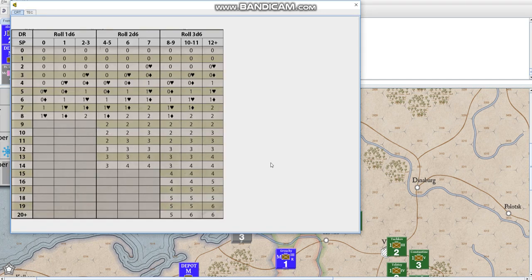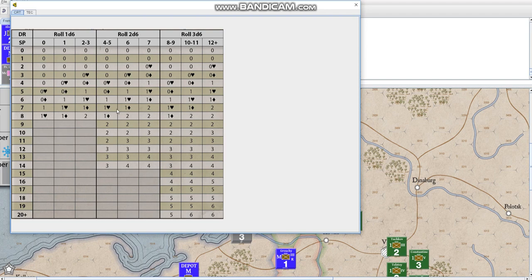both sides roll on this CRT, depending on how much SP they have or what their strength points are. And that's basically it. It's pretty simple. Those little symbols basically break ties for when results are either 0 or 1.